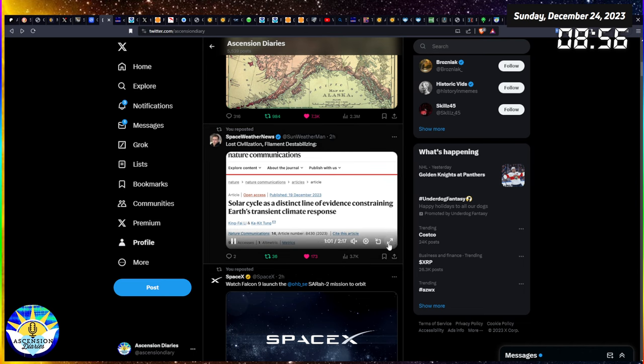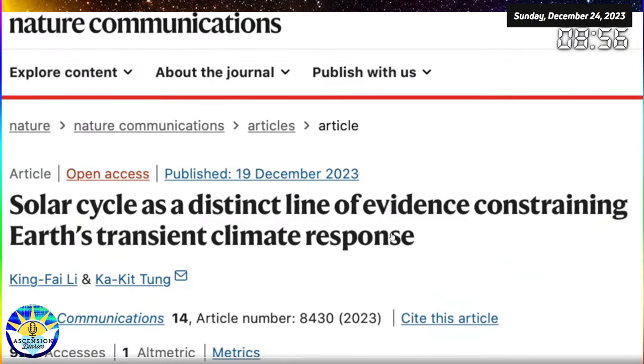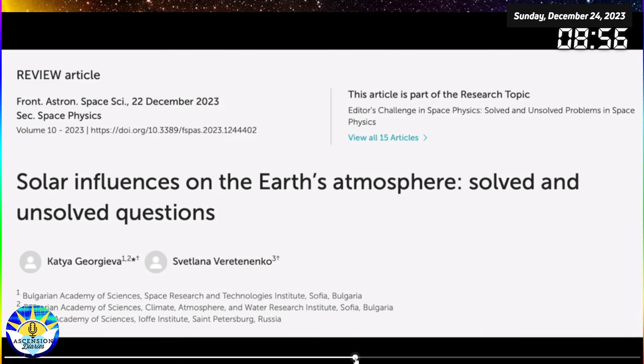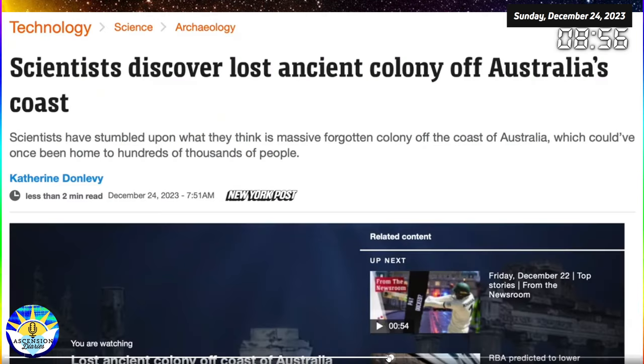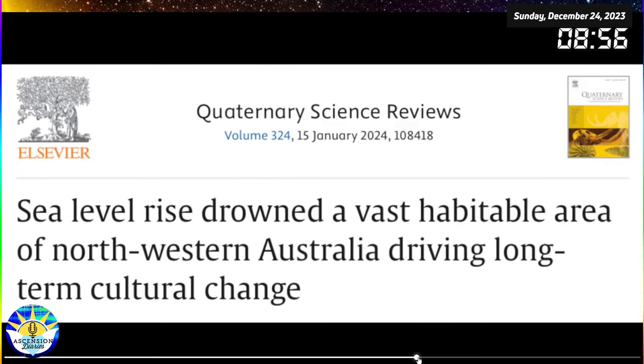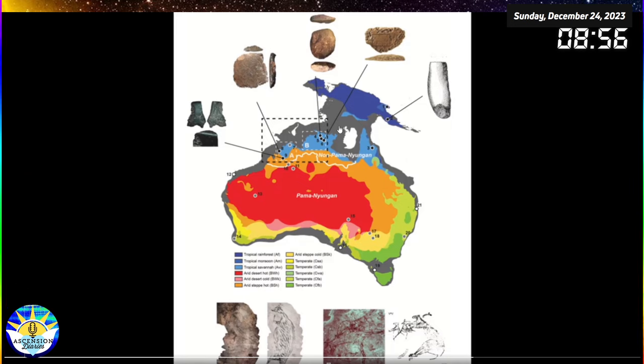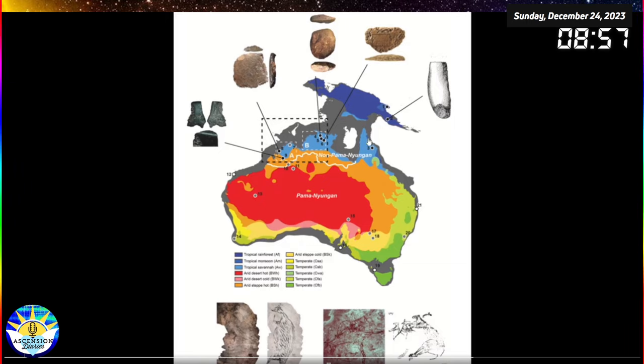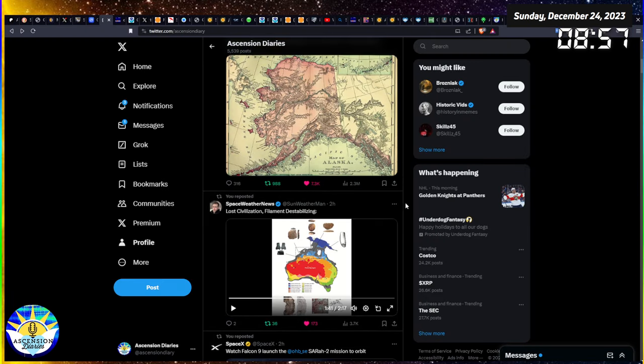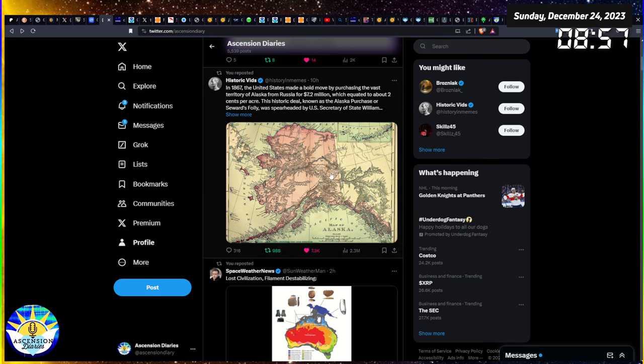As he moves through, he's discussing all the stuff on the sun I basically just told you. There are some articles here: the solar cycle is a distinct line of evidence constraining Earth's transient climate response, which is very interesting. But we're going to go to the Australian article. The scientists discovered a lost ancient colony off of Australia's coast. This is the north coast connecting Australia and Indonesia together. They're saying that this whole civilization drowned, but there are all these artifacts up here connecting in between these two land masses, which is super awesome.